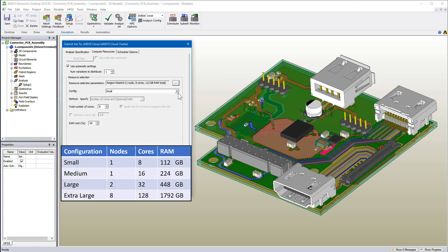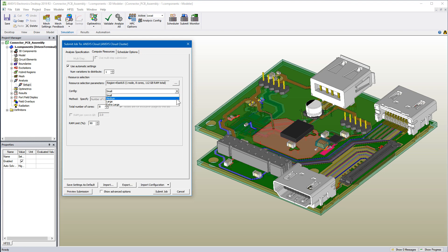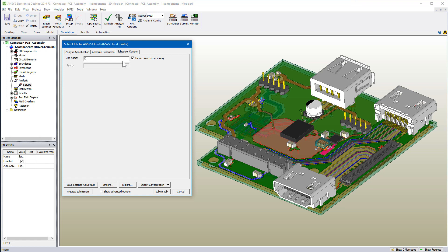Choose the nearest data center. Here are the available compute resource configurations. I'll select extra large for this simulation. Enter a suitable job name. Hit this button to submit the job from your workstation to the cloud.